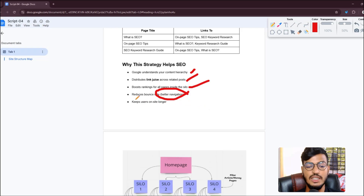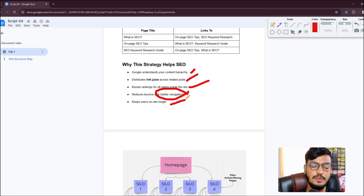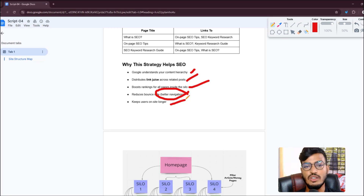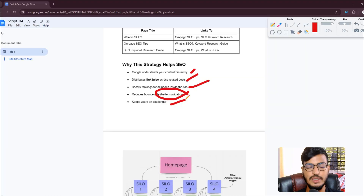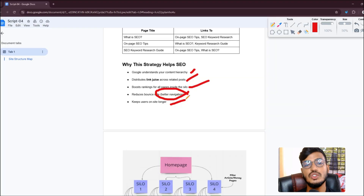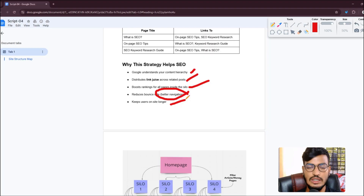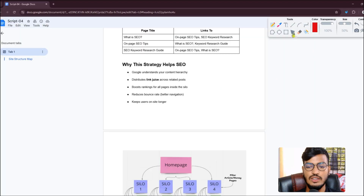Another benefit is it keeps users on your site longer. If someone visited your site two months ago, they will continue visiting because the silo structure helps show your website content again and again to the user.